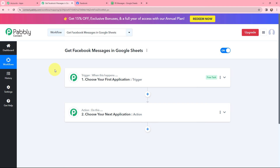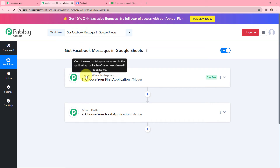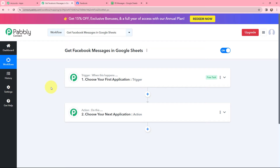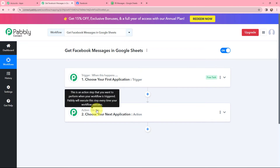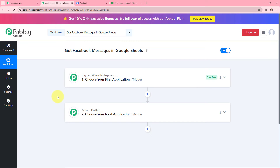Now I have arrived on an important window which consists of trigger and action. Trigger and action are the two most important concepts of Pabbly Connect on which this entire automation and integration will depend. Trigger says 'when this happens,' action says 'do this.' Action is an automated response to your trigger, and in a workflow you can have only one trigger but multiple action applications.